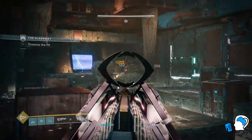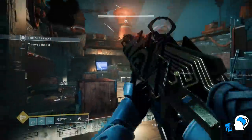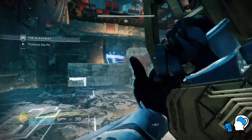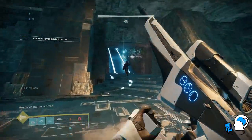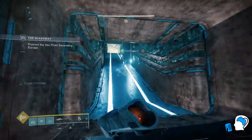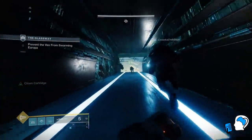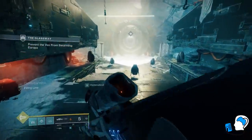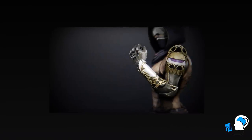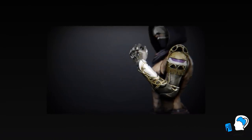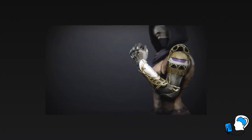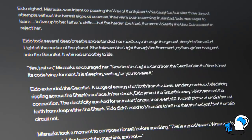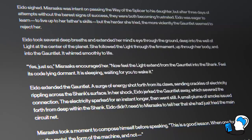Now, if this is the case, how can we relate this back to Savathun and her Lucent Brood? To answer that, we need to figure out where the Witch Queen is getting her light. As we know, a Guardian's light comes from the Traveler, but this is not the only source of light in the universe. We learned in Season of the Splicer that the Eliksni can harness ambient light in their surroundings using a tool known as the Splicer Gauntlet. Have a listen to the lore tab for Luminous Grasps, in which Mithrax attempts to teach his daughter Eido the way of the Splicer.